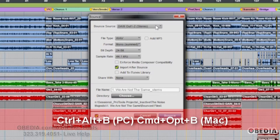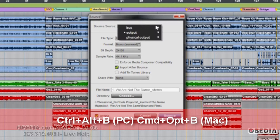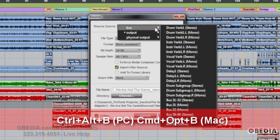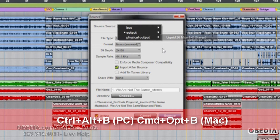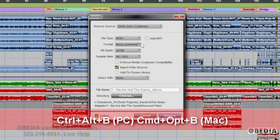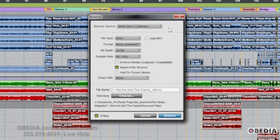We've got our bounce source here, which is the usual. You can either bounce from a bus, an output, or a physical output. If you're on an HD rig, you can actually do up to 16 simultaneous stereo pairs. So that's kind of cool.